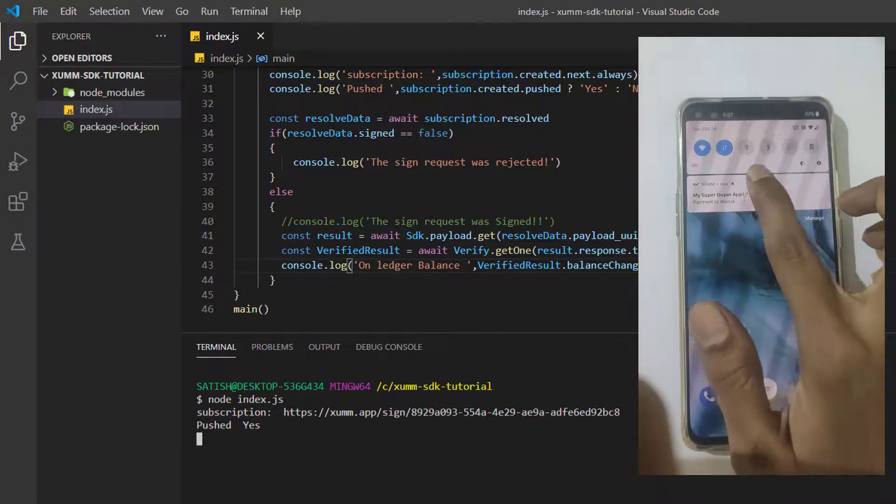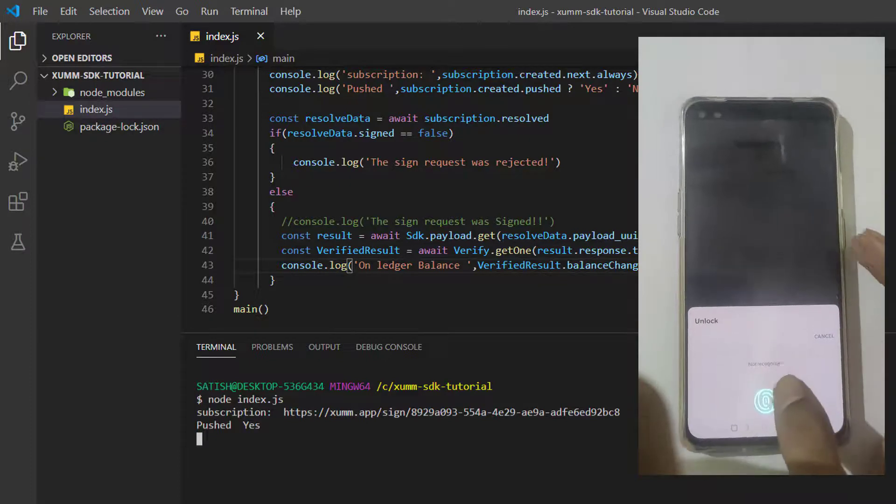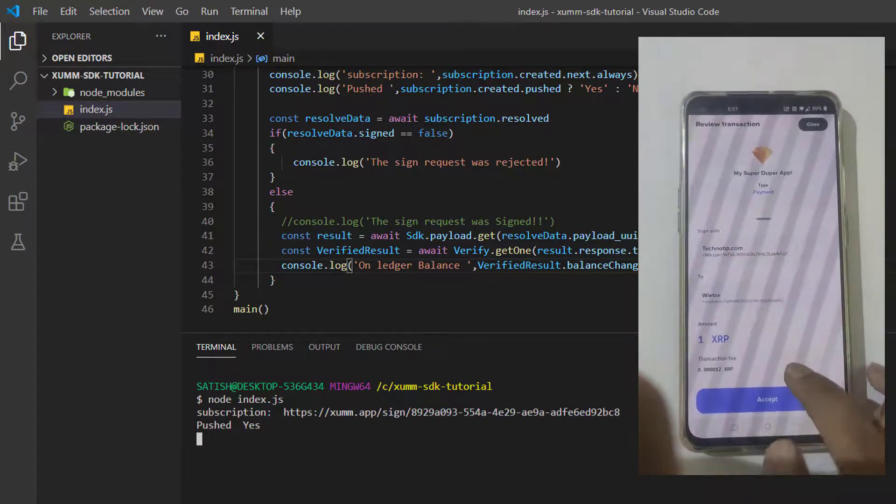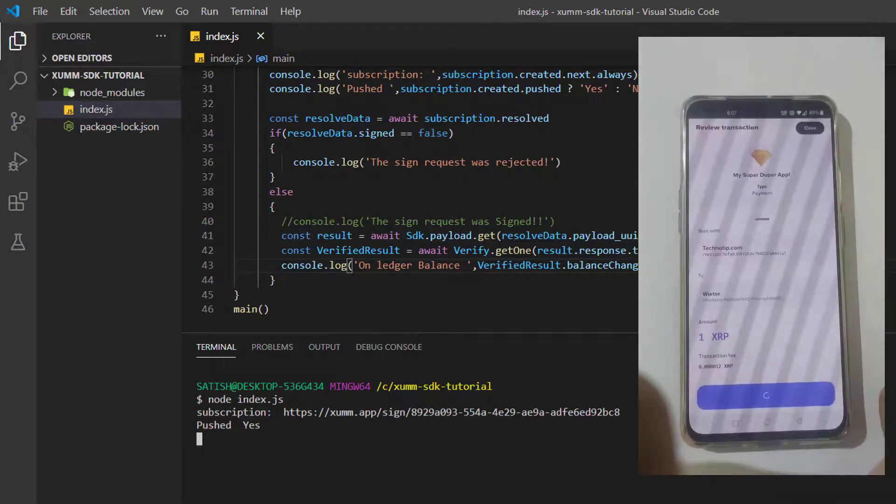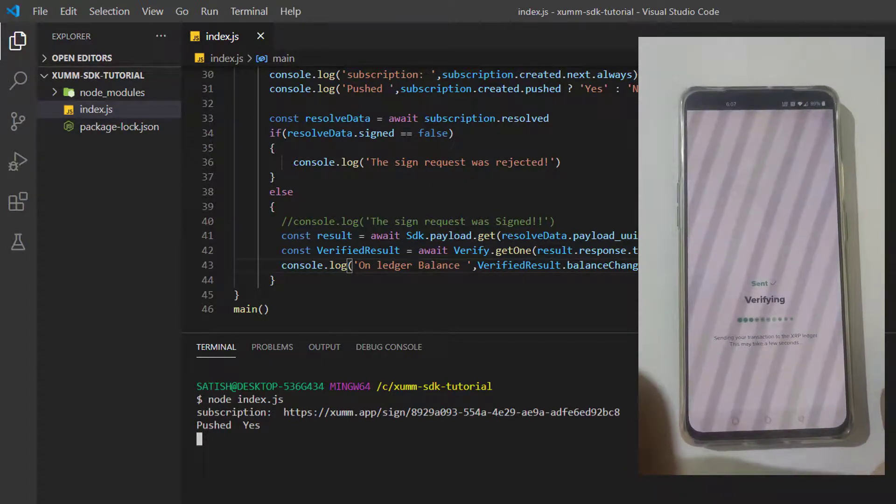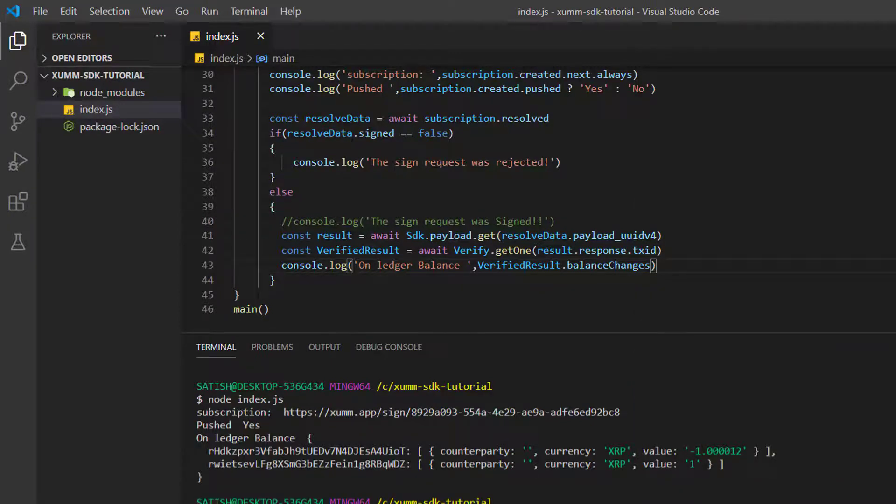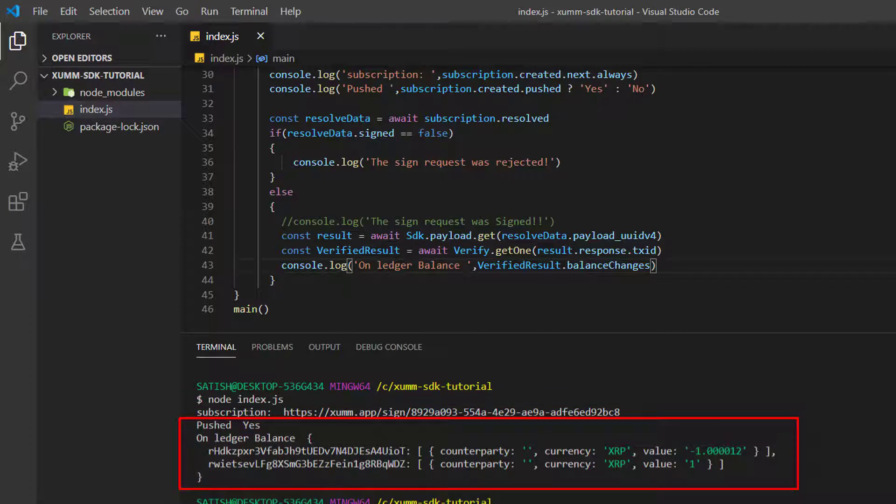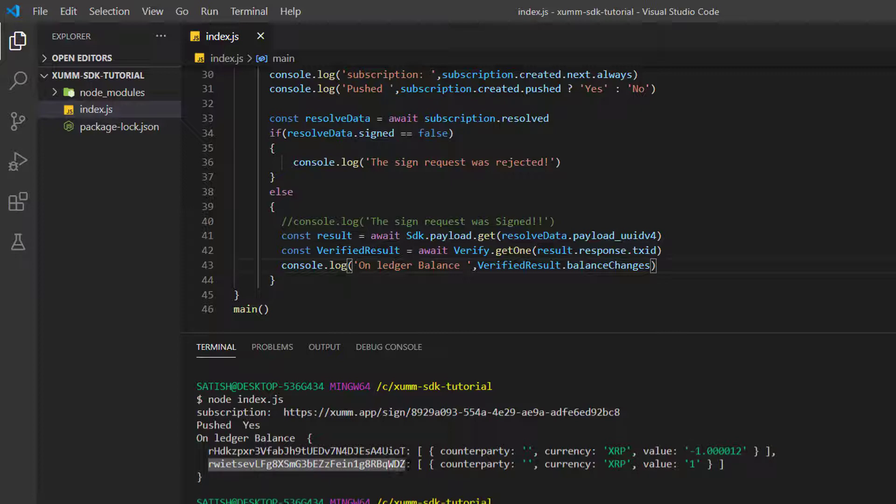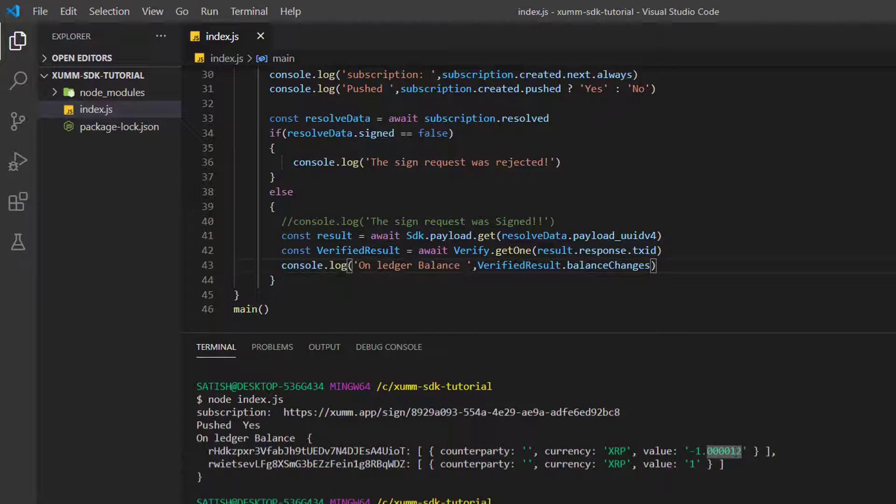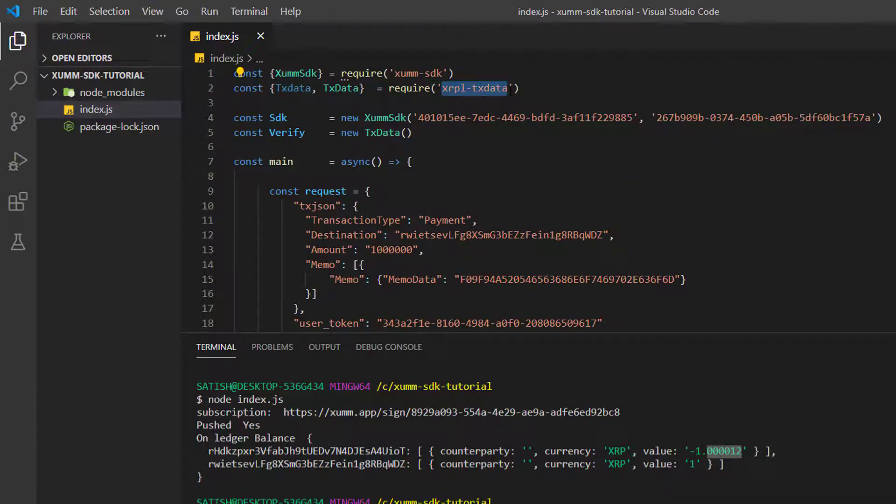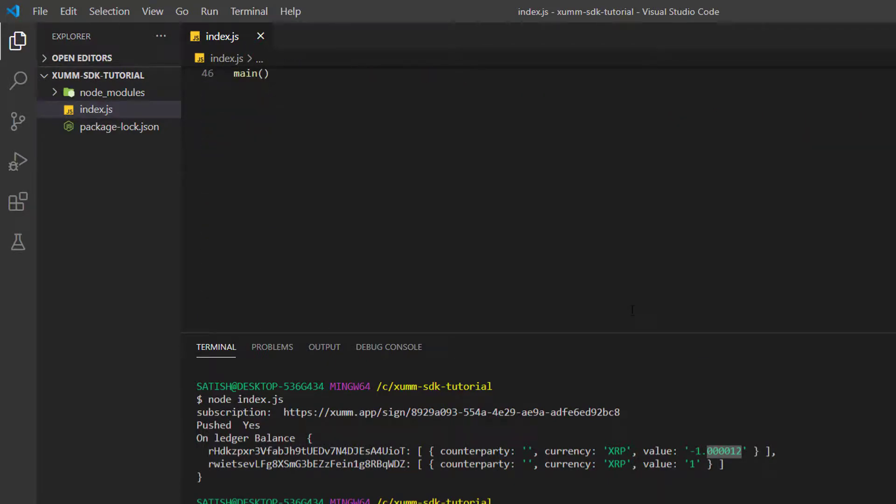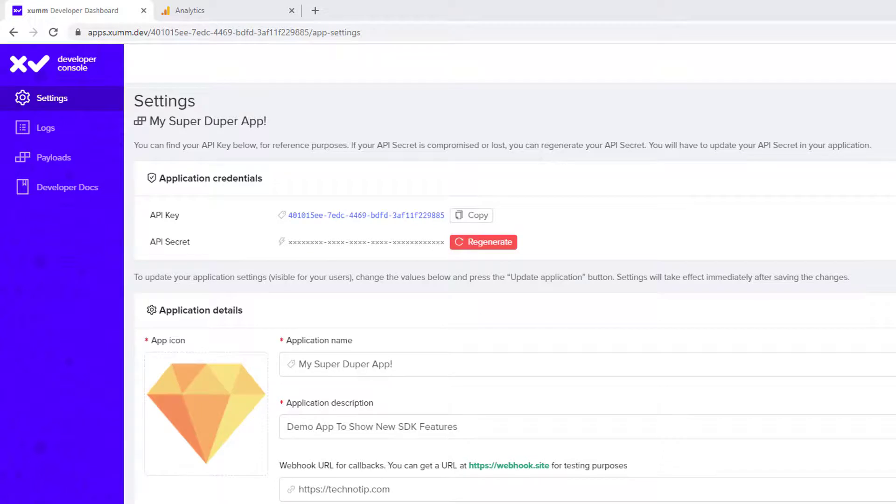Let me push the sign request once again. Remember I'm signing this on mainnet, so the transaction will be on the main XRPL ledger and not on test network. On ledger balance, you can see it here. The first result, that's my address, my XRPL address. The currency is XRP and the value which I transferred is 1.000012. This is the destination address and they just received 1 XRP from me. The fee is 0.000012, that's the fee of the ledger, of the network, which will be burnt by the way.